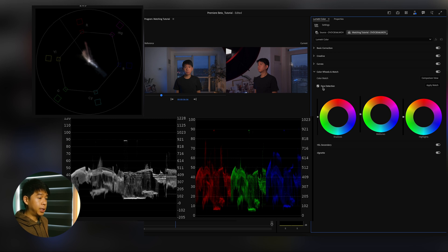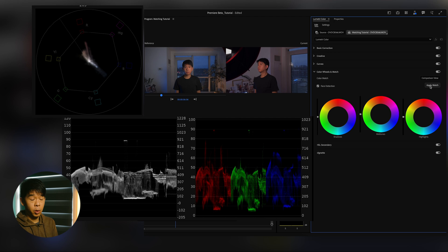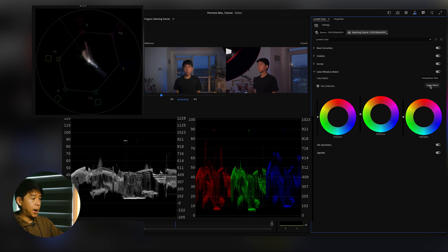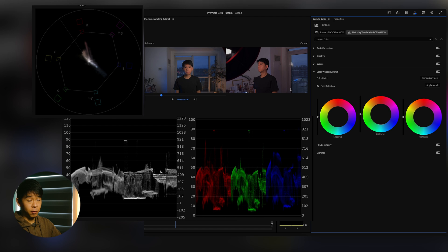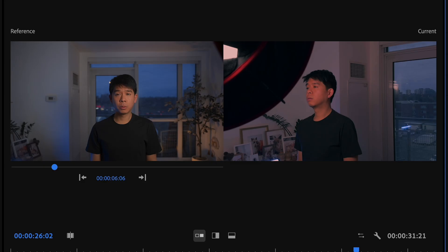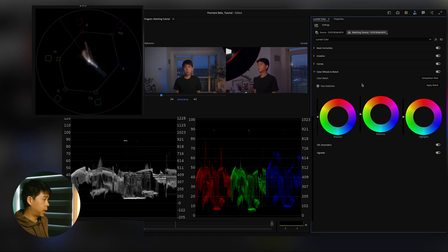Let's toggle down the Color Wheels and Match panel. And with Face Detection checkmarked, you can select Apply Match. So Premiere Pro is going to try its best to apply the match to the current clip based on that reference clip. Let's see what happens. So it applied a match, but it didn't do a great job. Not digging this. So let's undo that and do this manually.